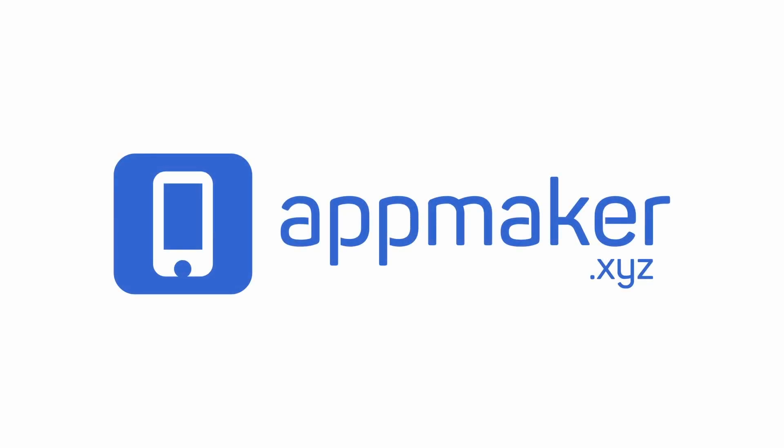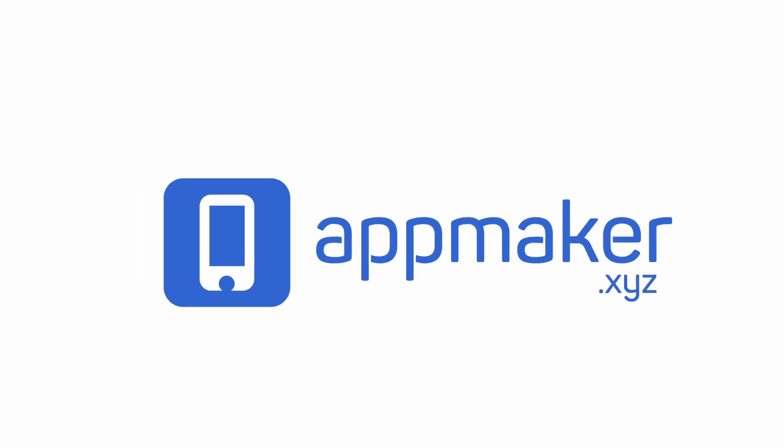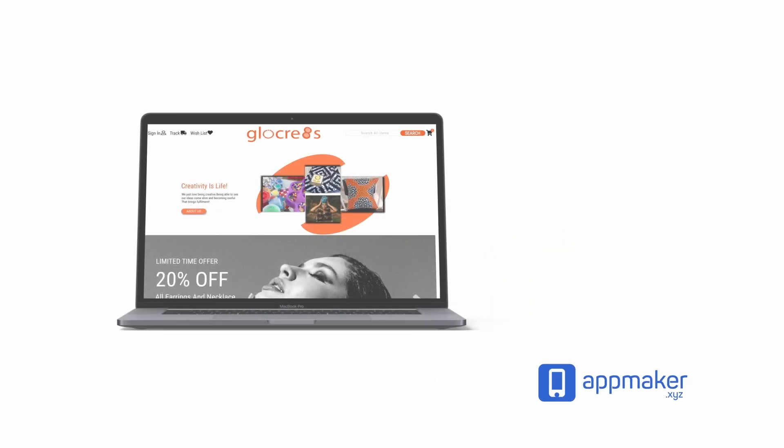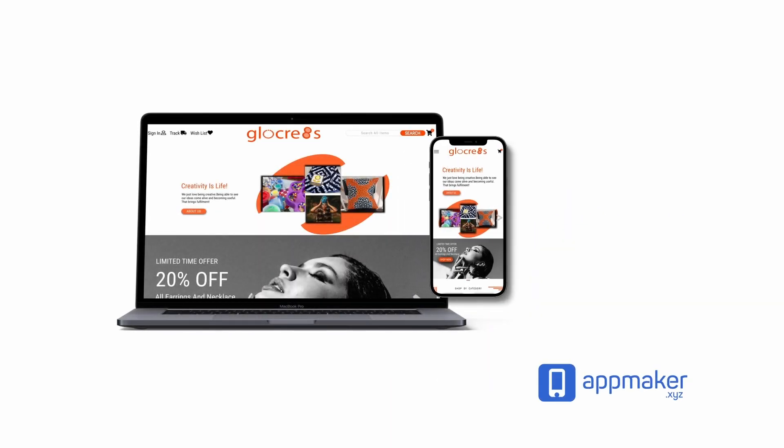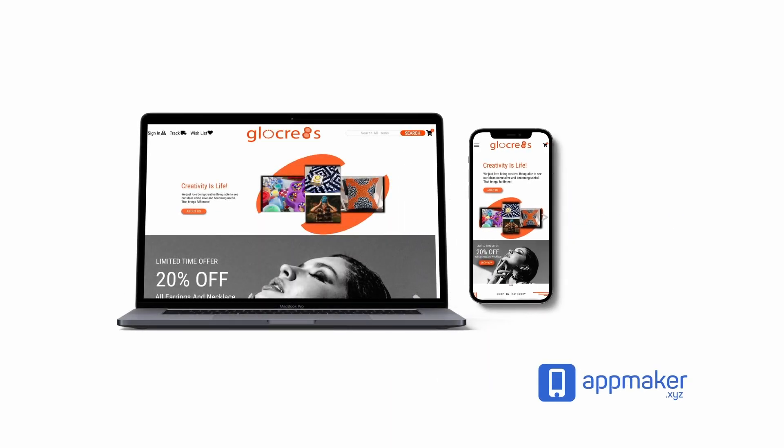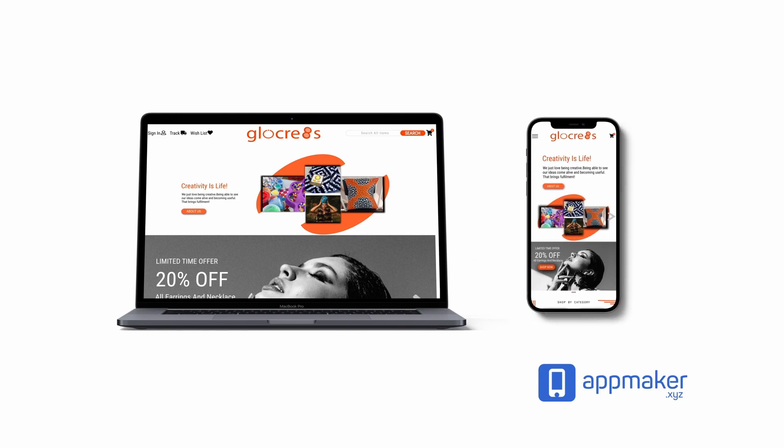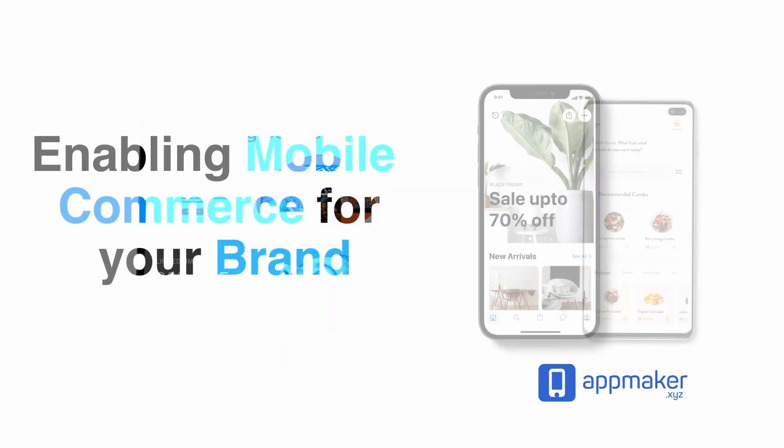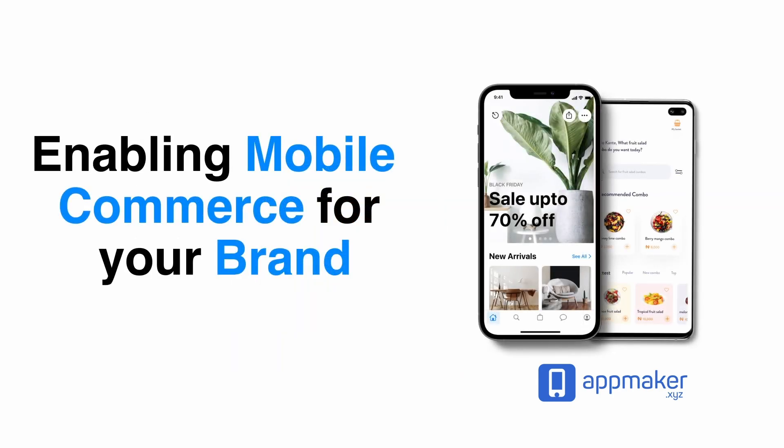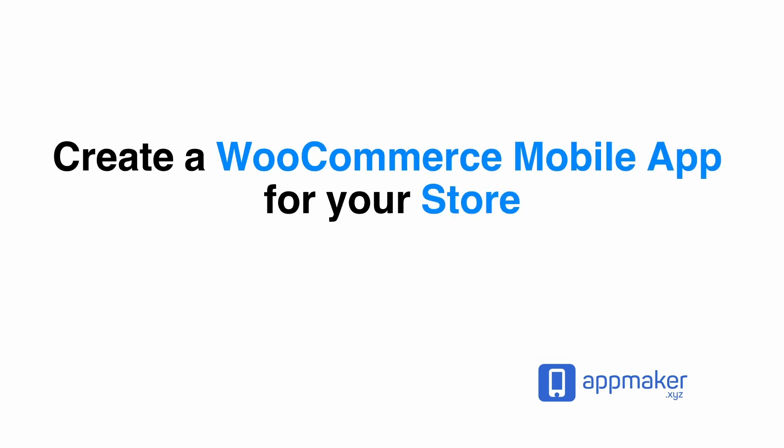This video is sponsored by AppMaker. AppMaker is a WordPress plugin that converts WooCommerce websites to mobile apps. The mobile app builder helps you create native Android and iOS applications. Get 30% off by being first 200 sign up. Get the link in the description.